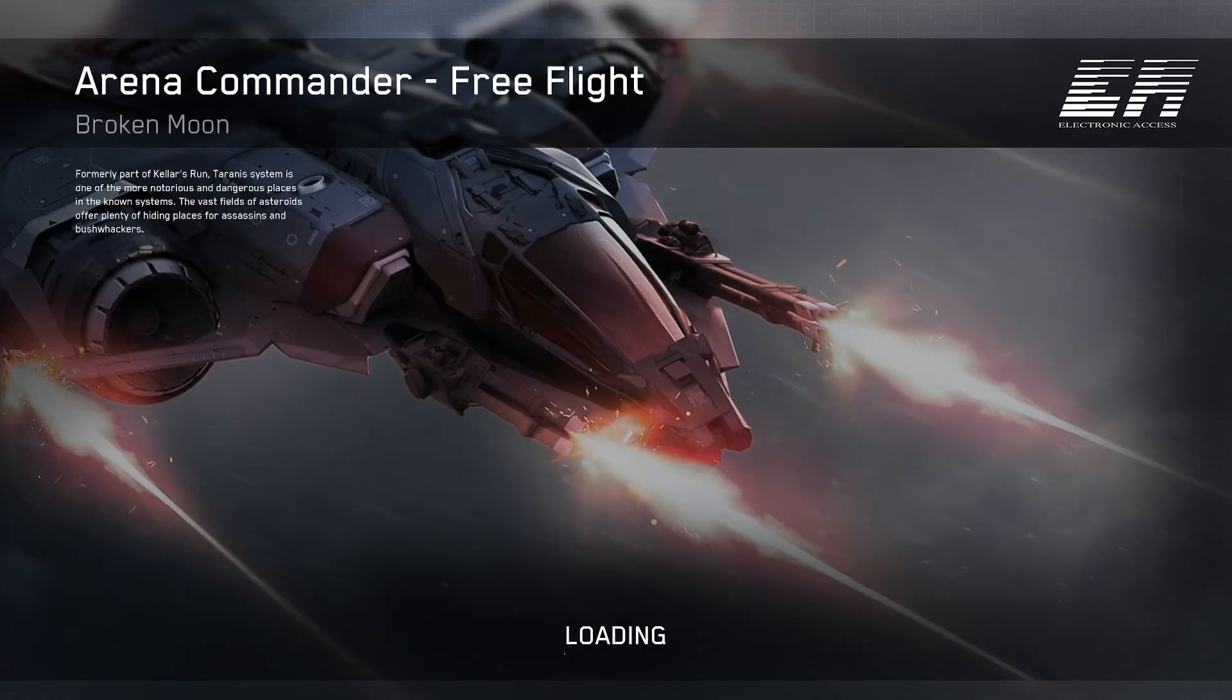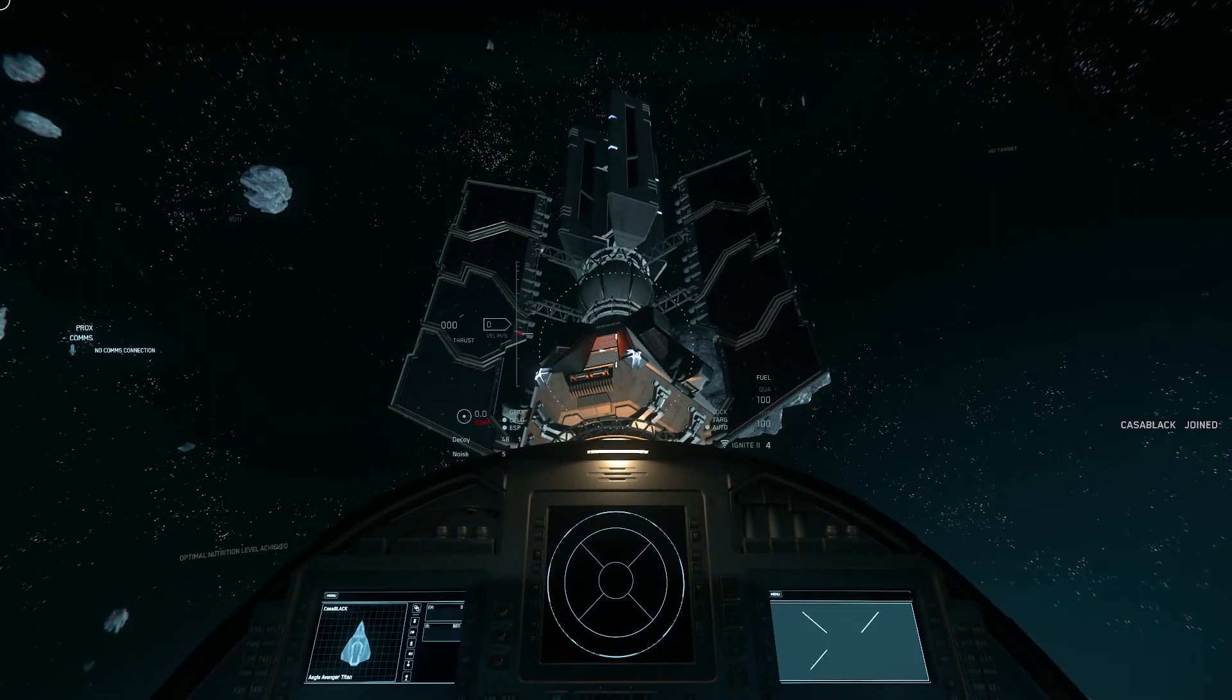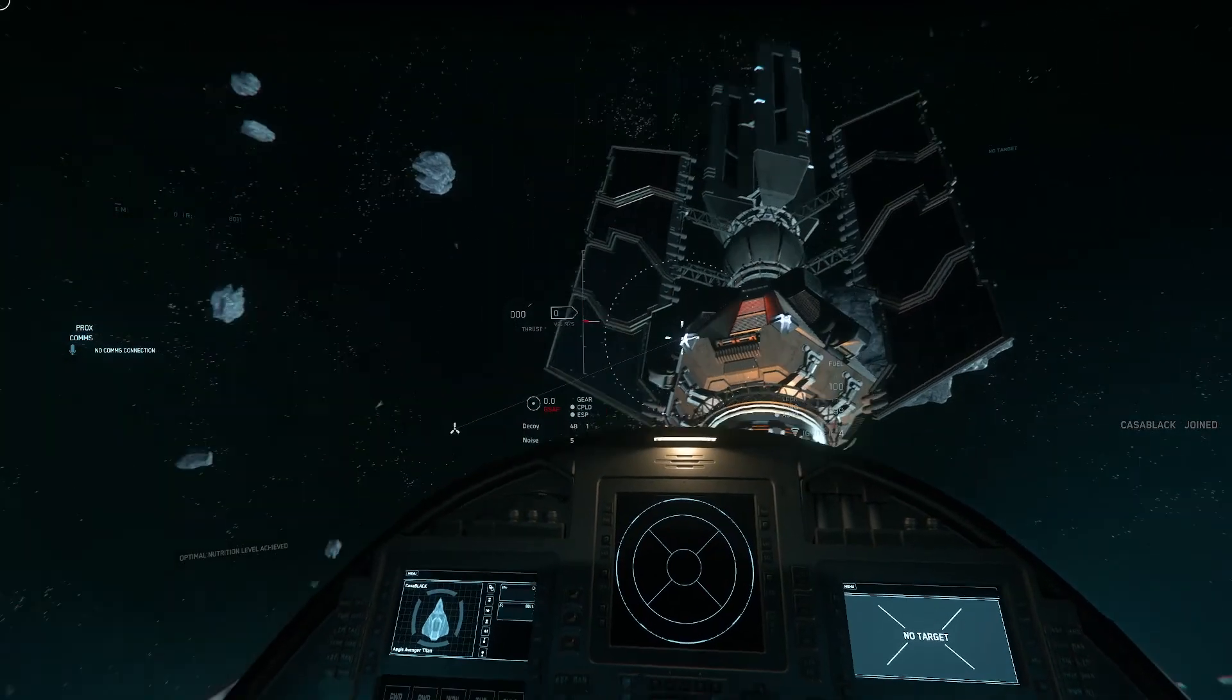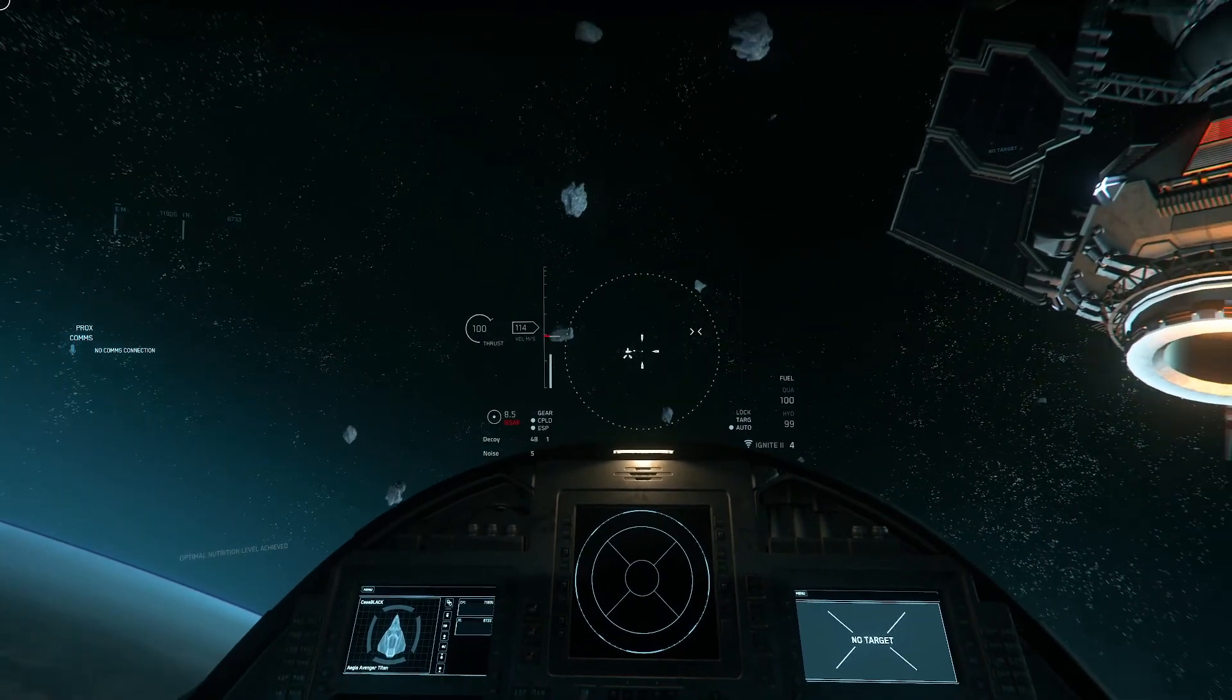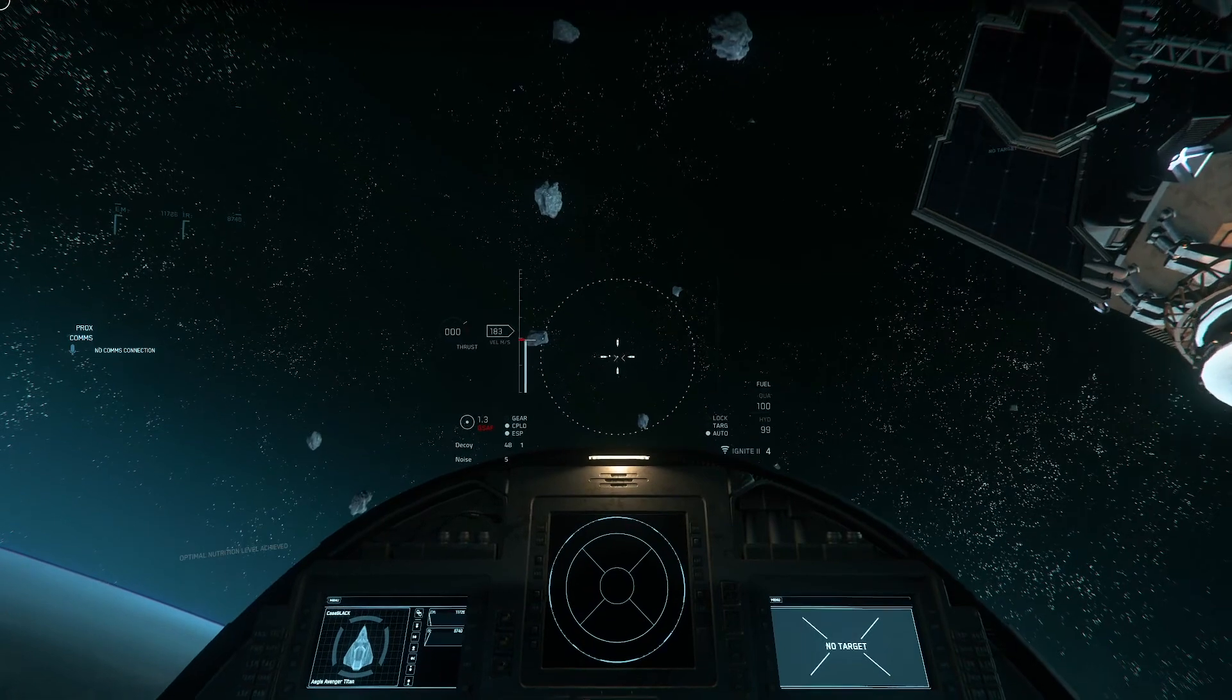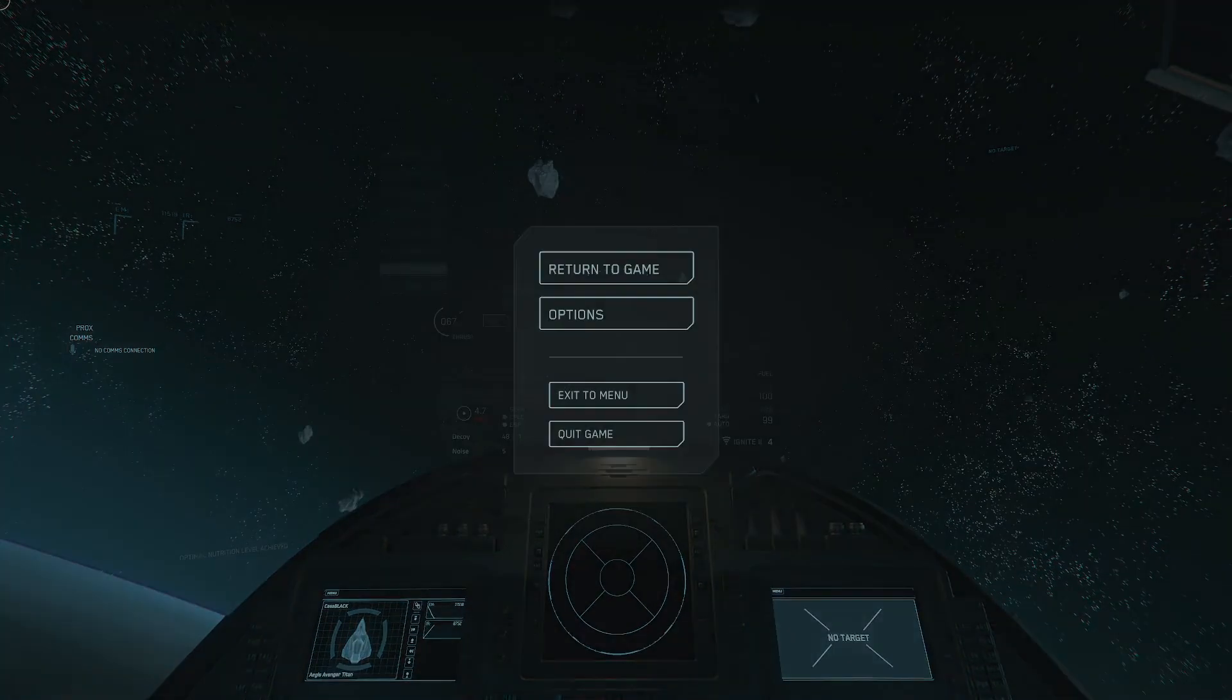When the game starts you should be staring at a comma ray or space station looking structure. From here you are safe to log out and try to log back in. I always fly my ship for like five seconds and then do this, just because.